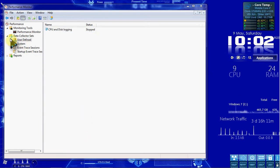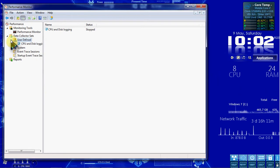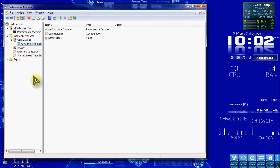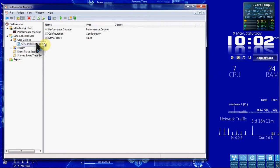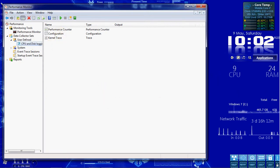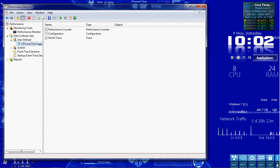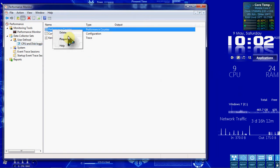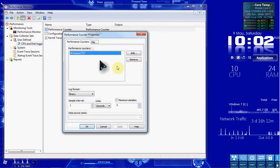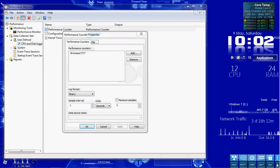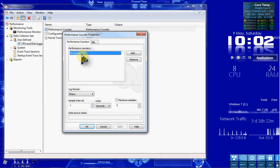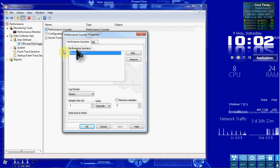And then we want to expand User Defined, and we should see that in both locations. When we click on it, we can see exactly what it's going to be counting. So let's go ahead and look at the Performance Counter Properties.